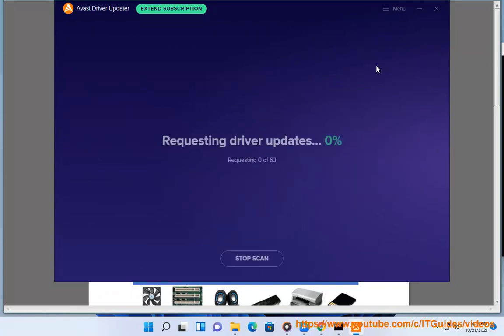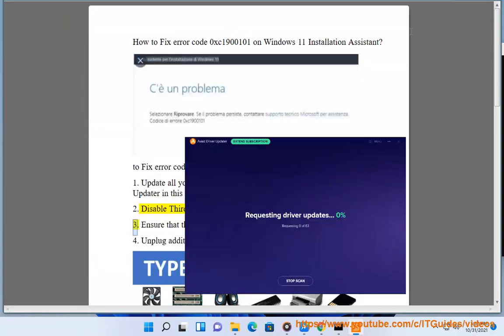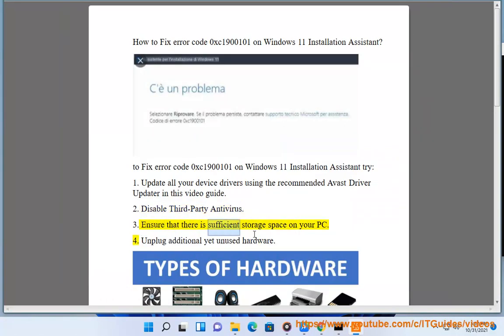2. Disable third-party antivirus. 3. Ensure that there is sufficient storage space on your PC.